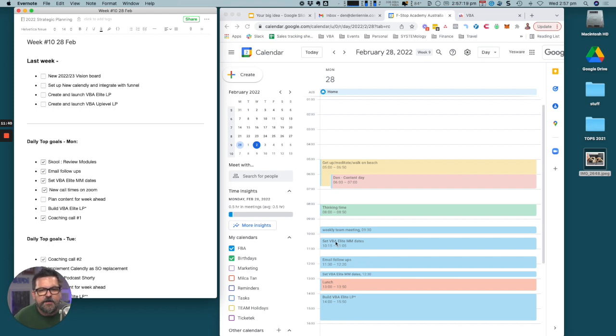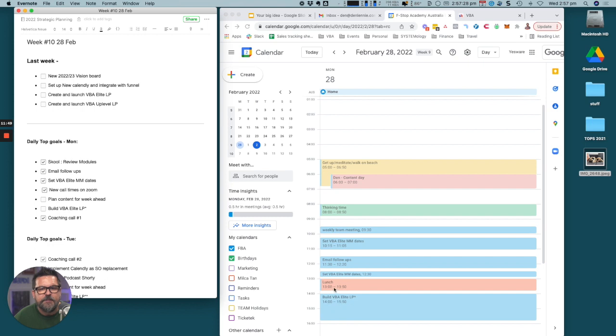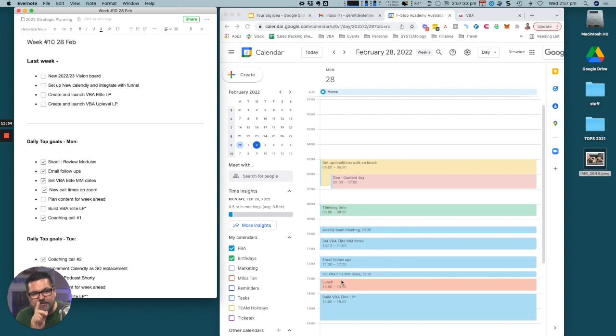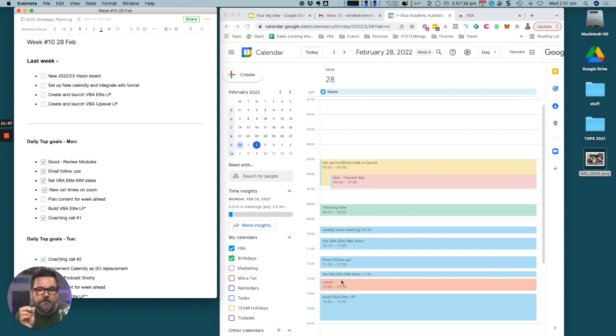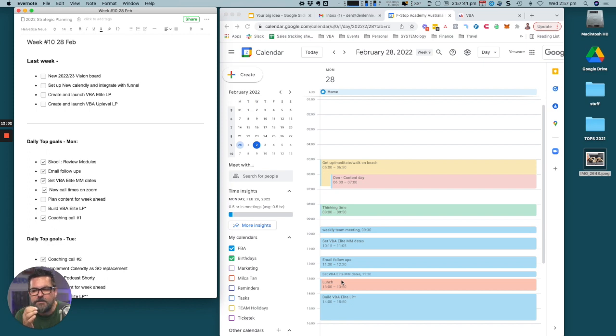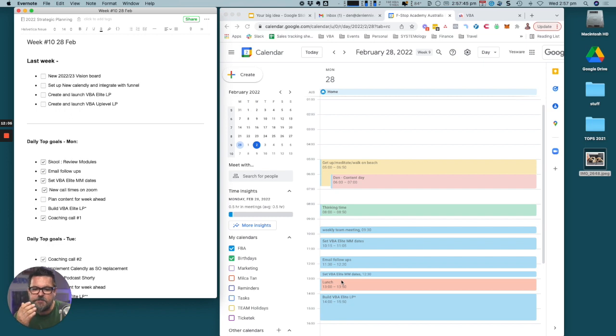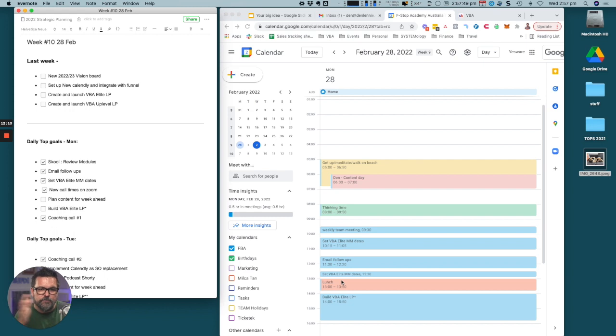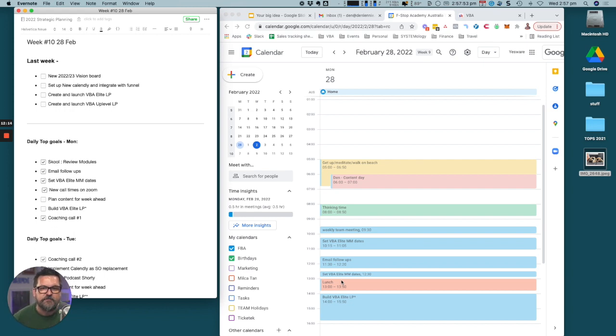Then we've got Build VBA elite landing page, we started that there. I have lunch locked in at one o'clock every day. My wife and I, we eat basically once a day. We have our main meal at one till two and maybe a little bit of a snack later on. We sort of subscribe to the intermittent fasting way of living.